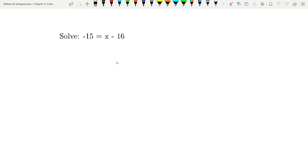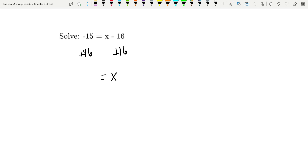To solve this equation, all we really need to do is get the x by itself, and for that we need to add the 16 to the other side. So, x equals negative 15 plus 16, which is going to be positive 1.